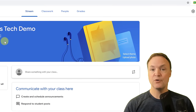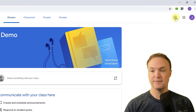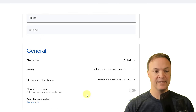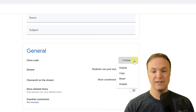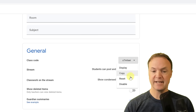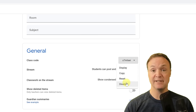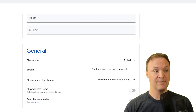If you don't like the class code, you can go to settings and scroll down to find the class code. You can copy it from there, reset it if you want a different one, or even disable it if you don't want any more students to come in. Remember that option in the settings.